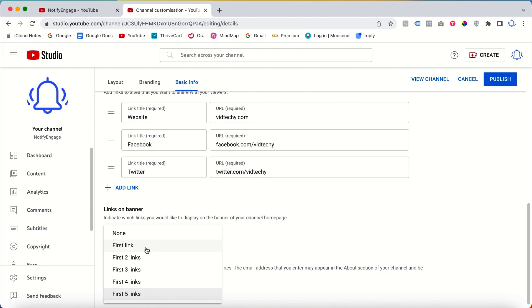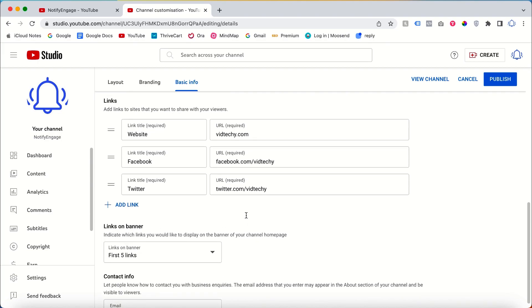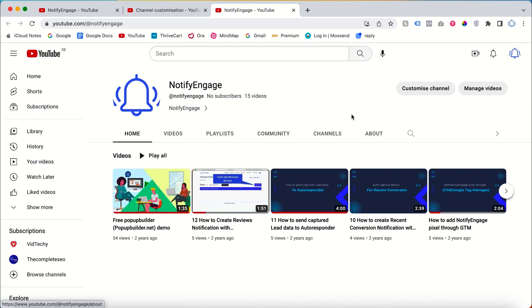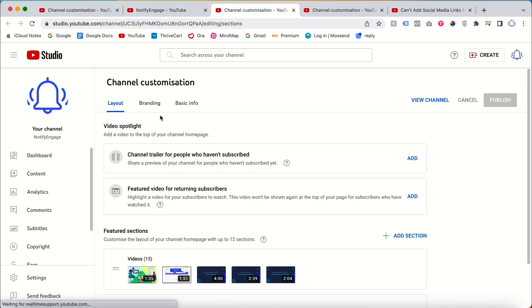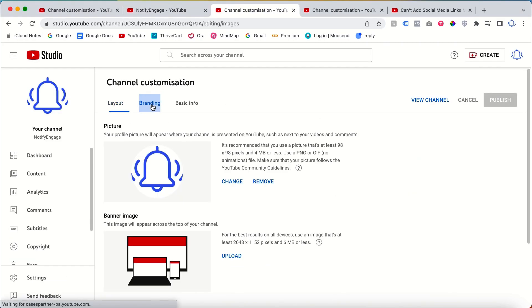After publishing the links, you might wonder why you cannot see the social media links on your channel. That's because you need to add a banner image to display the links. To do that, go to Branding and add a banner image.